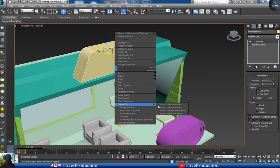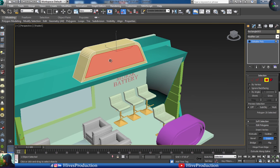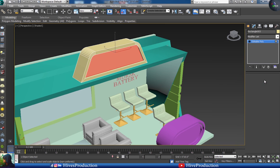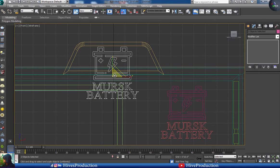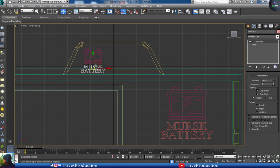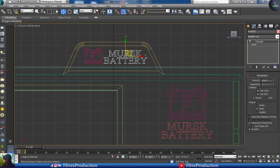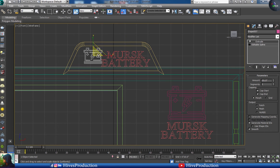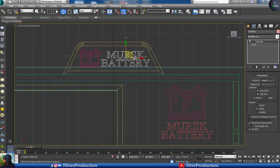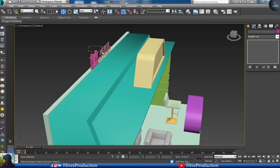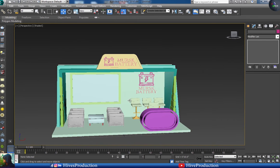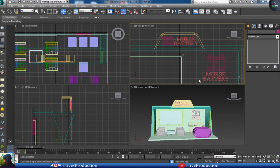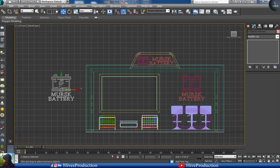I'll convert to poly, take the polygon, insert them, and extrude inside. I'll take this logo as a duplicate and place it also on the top side. I've adjusted them here and placed it on the main front. I'll take duplicates of the logo, rotate them on the right side and on the left side for decoration.